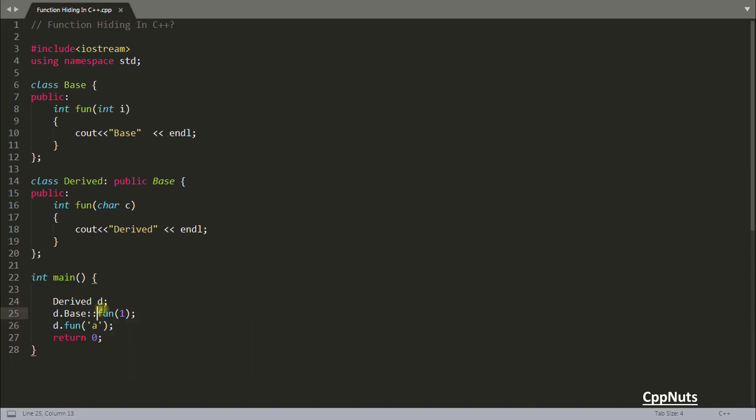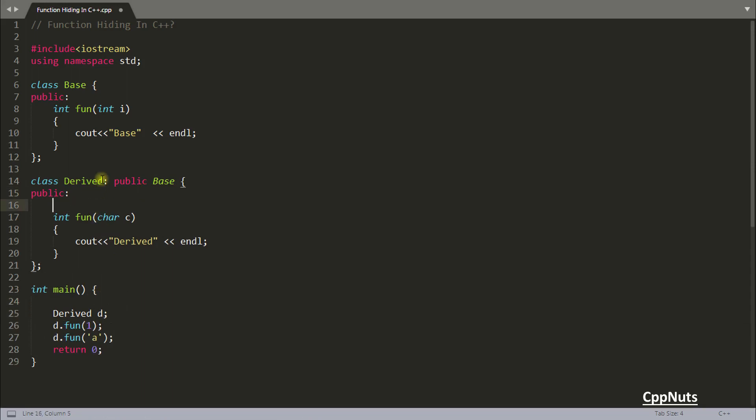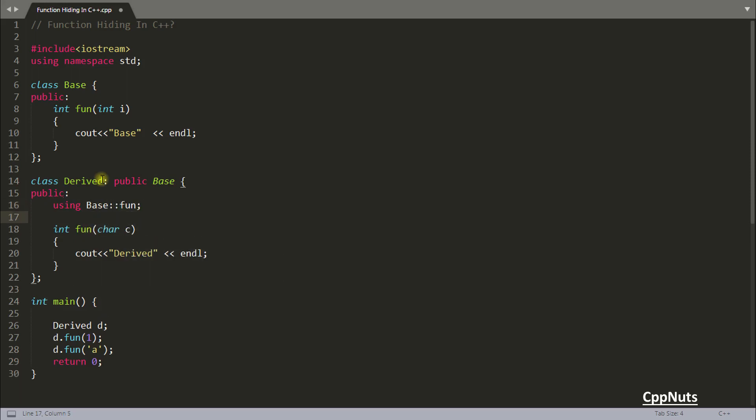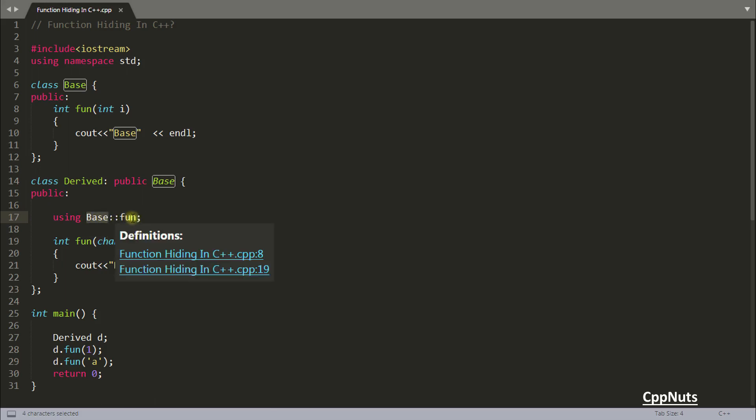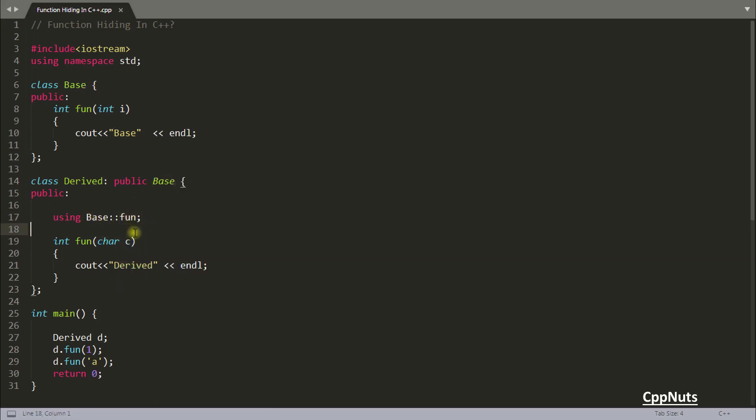So there is another way of doing that actually. You can use something called using which will be used like this. That's it. So now what you are doing? You are telling that I want base class function scope should come here.